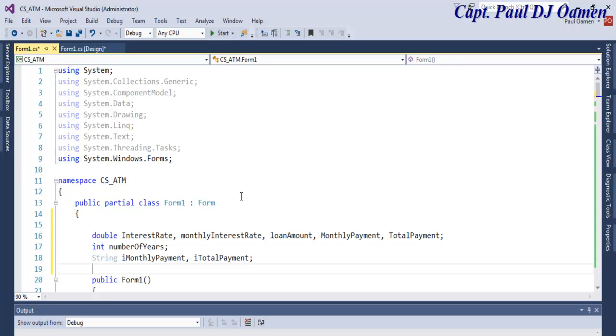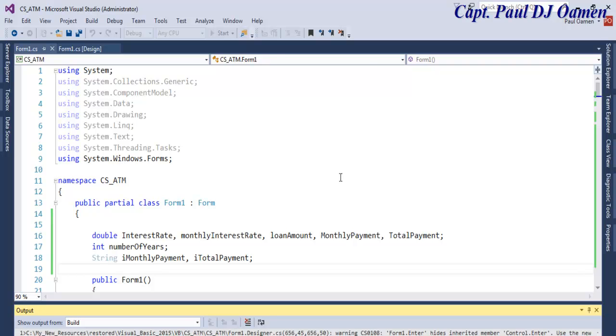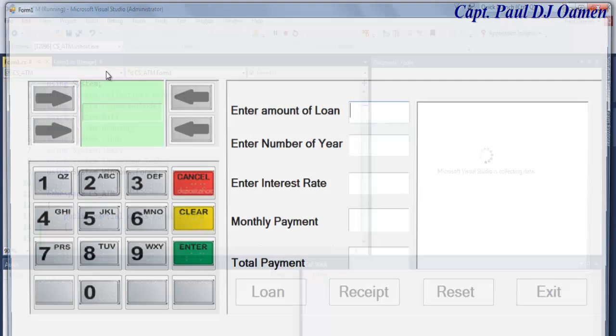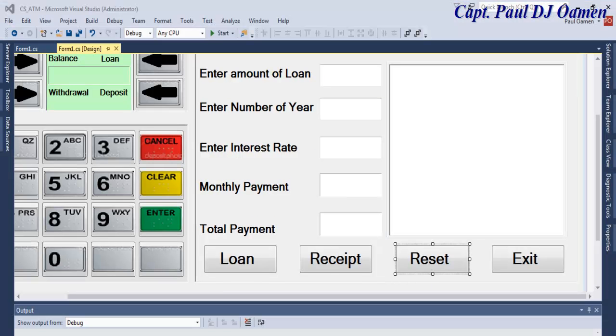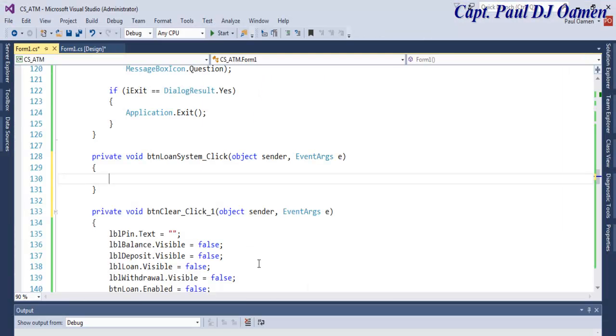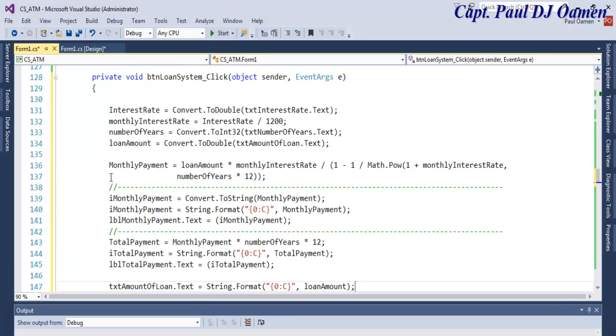That would be for the loan management system itself. Inside the loan management system, we're going to enter the lines of code. Right in here, let's double-click on this loan management button itself, and here are the lines of code.